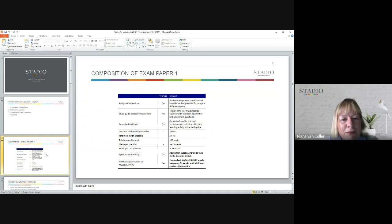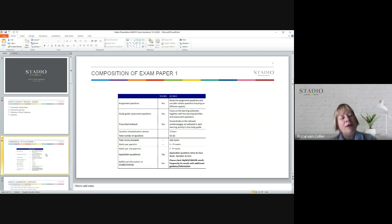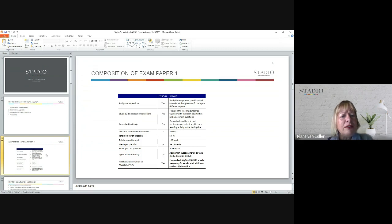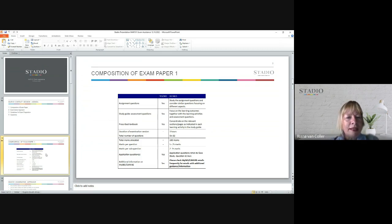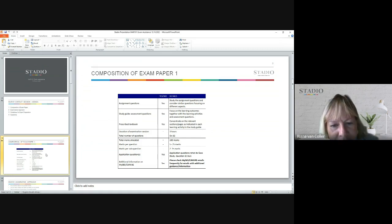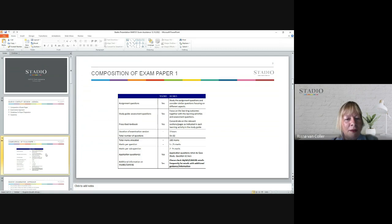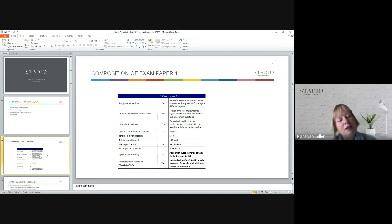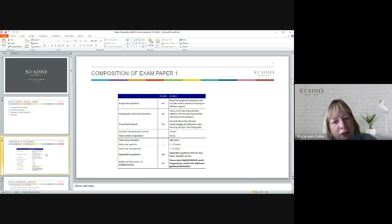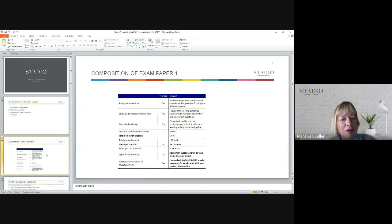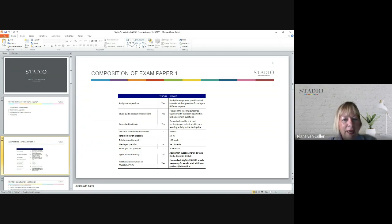So how long is the examination going to be? It's going to be three hours and there will be six questions for a hundred marks. These questions will have sub-questions, and the actual questions will be anything between five and 25 marks, while the sub-questions will be between two and 15 marks.